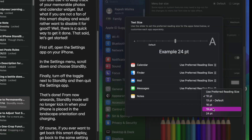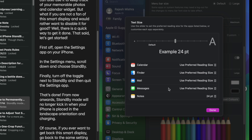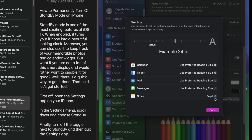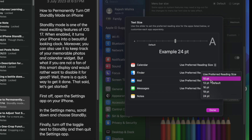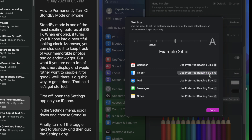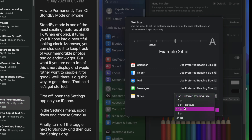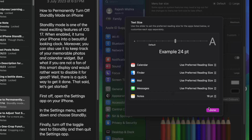Now let's learn how to fine-tune the text size of compatible apps individually. To do so, click on the drop-down menu next to the app in question, then choose the preferred text size. While 8pt is the minimum text size, 54pt is the maximum. The default is set at 13pt. Choose the preferred text size, hit the Done button, and you are good to go.